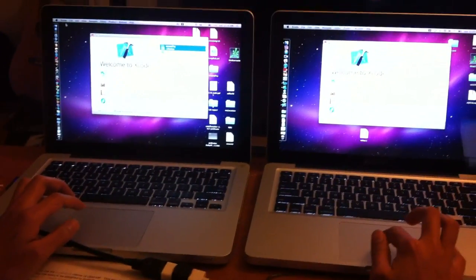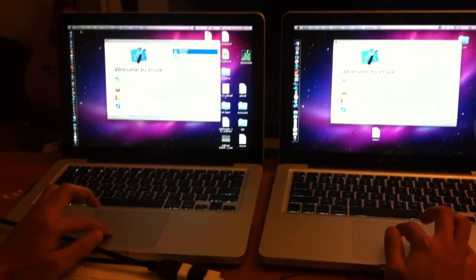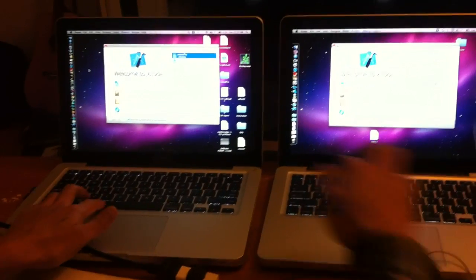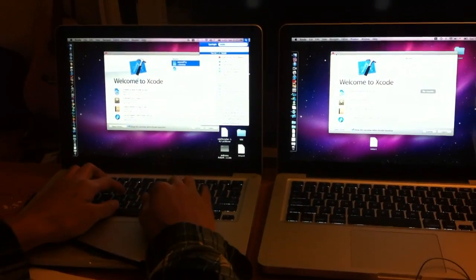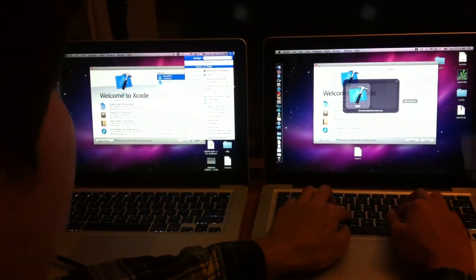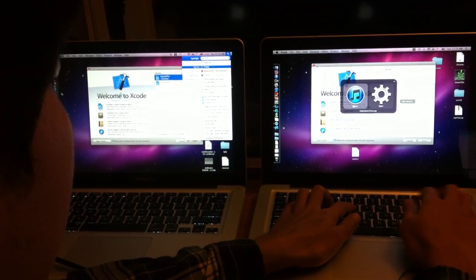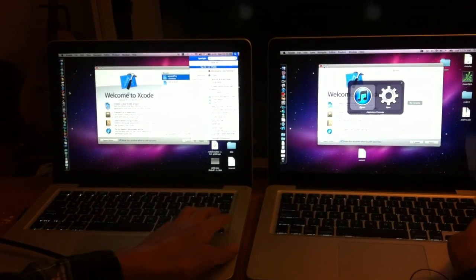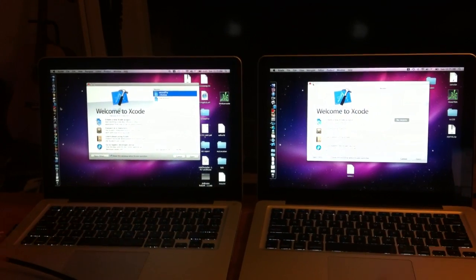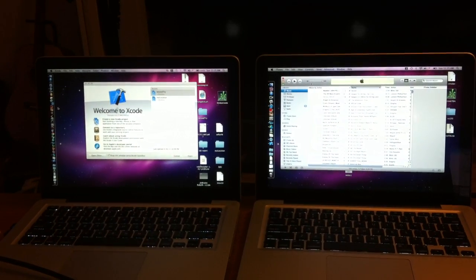iTunes — everybody listens to music. 1, 2, 3, go. iTunes, oh.